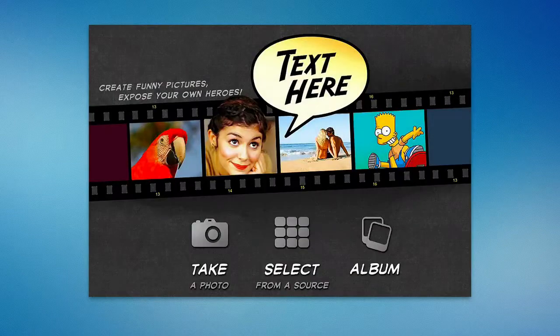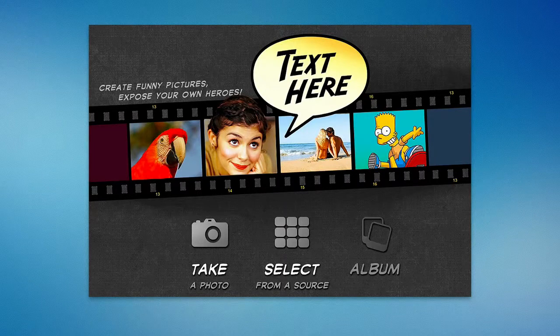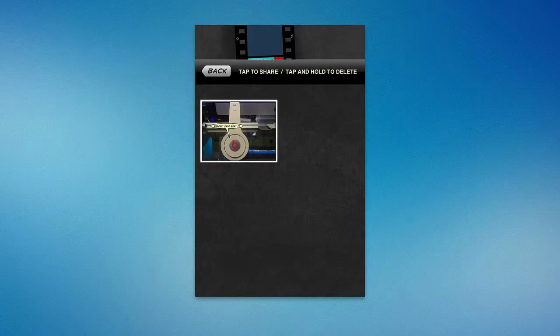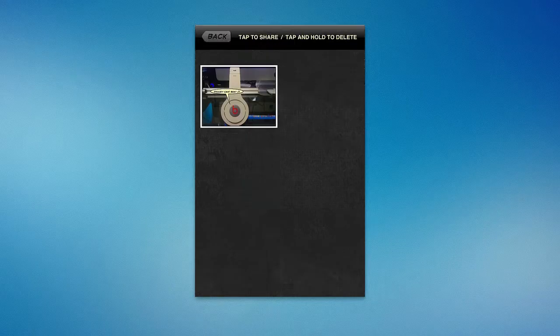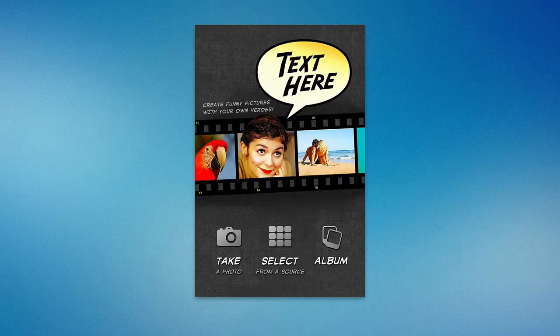I'm going to go ahead and go back to my home screen. You can save stuff and have an album — you can tap to share or tap and hold to delete. So it creates an album from all the pictures you've made in Text Here.